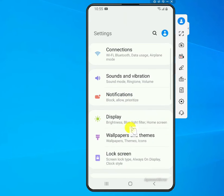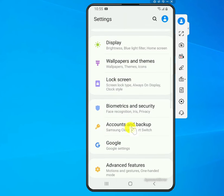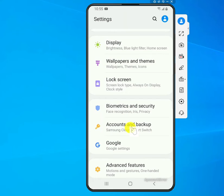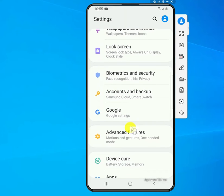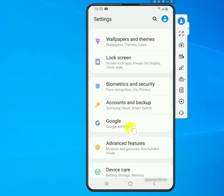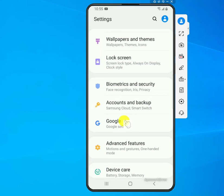look for something that either says 'Accounts' or 'Google', depending on your phone. Mine shows Google, so I'll go to Google. If yours just says Accounts, go into that and then find Google within it.